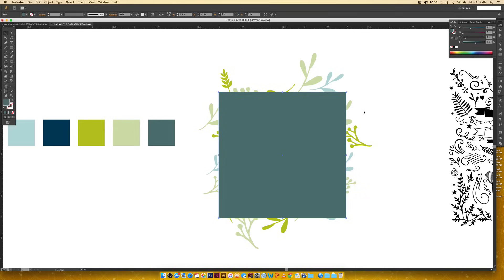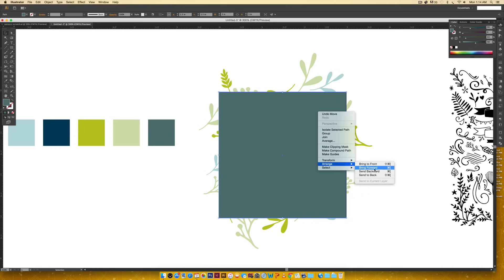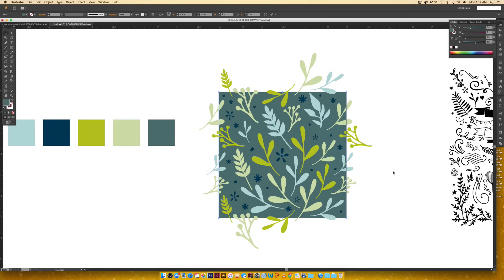Since this is a background, I need to send it to the back. You can hit Command Shift open bracket as the shortcut to send it to the back, or you can right click, arrange, send it back.